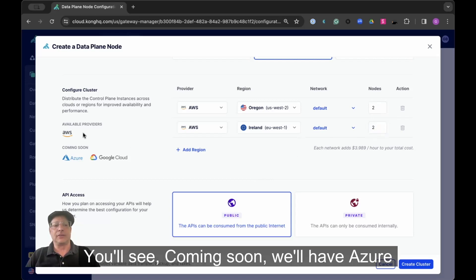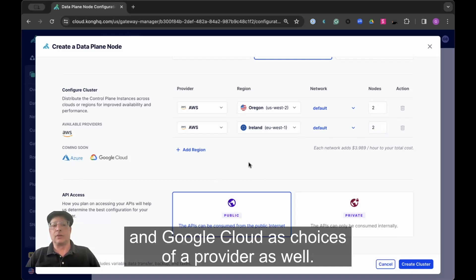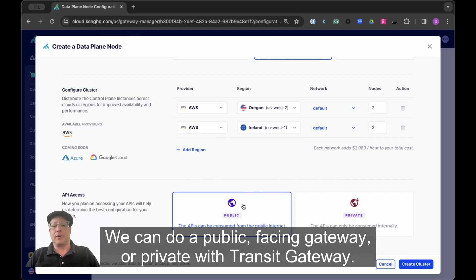You'll see coming soon we'll have Azure and Google Cloud as choices in the provider as well. We can do a public facing gateway or private with transit gateway.